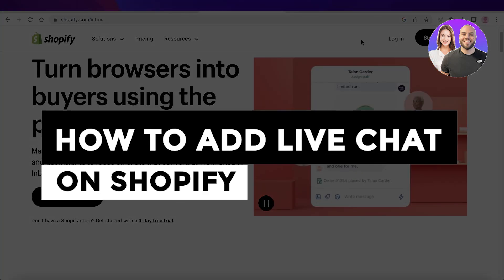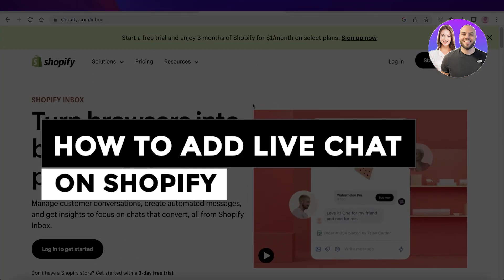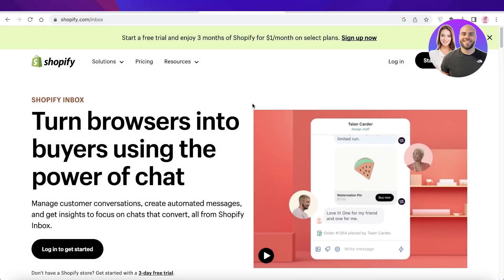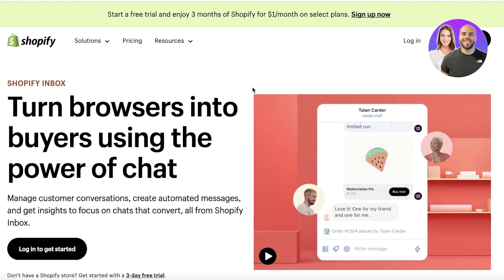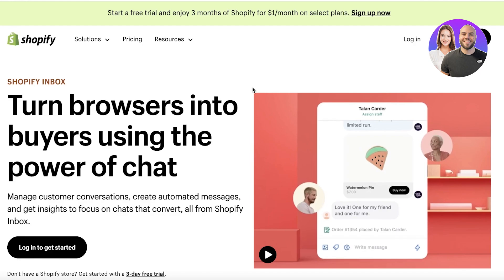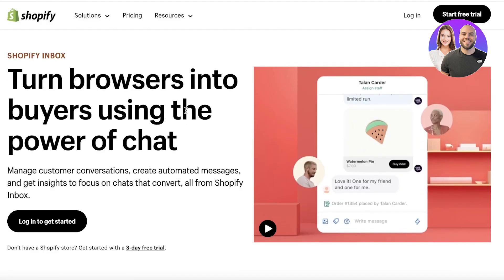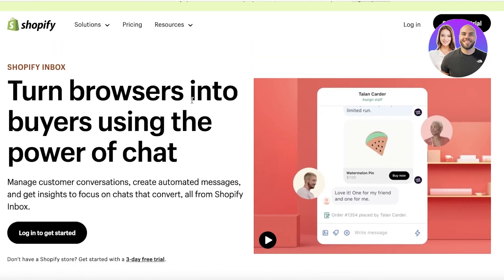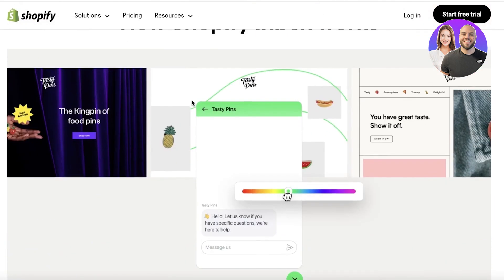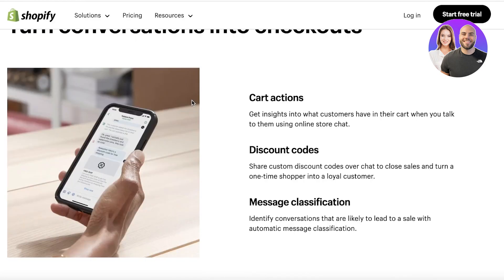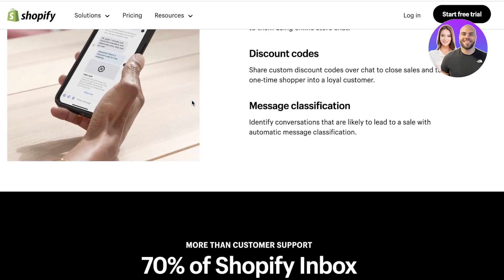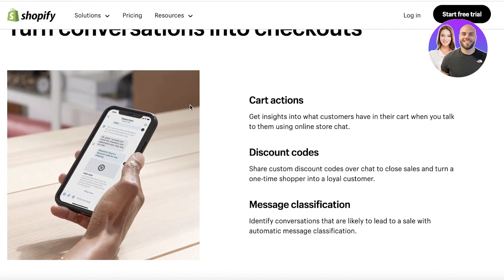Welcome back to the YouTube channel. Today we'll be taking a look at Shopify Inbox and how this is probably one of the best applications you can integrate to create a live chat for your customers on your Shopify store. The reason it's probably one of the best is because it has been created by Shopify, which allows you to integrate Shopify features, cart actions, discount codes, and message clarifications that you normally would not be able to do with a third-party application.